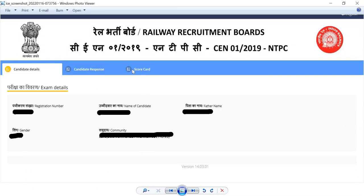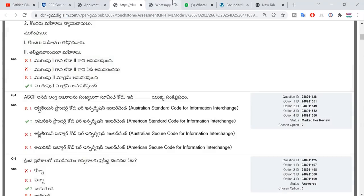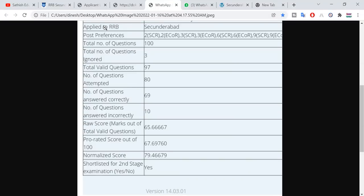You have a scorecard, candidate response, and a page open. Here you have a rule number and a registration ID. You have a job and a post in Secunderabad — a Level 2 post in ECOR. You have a second post with a count and a team.